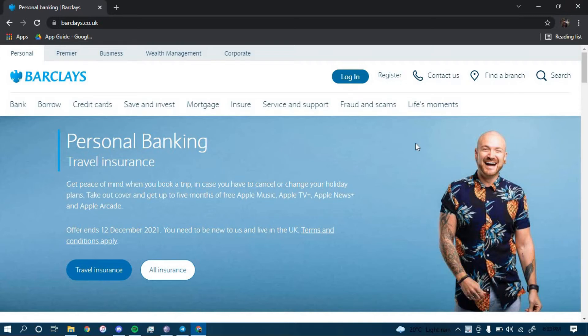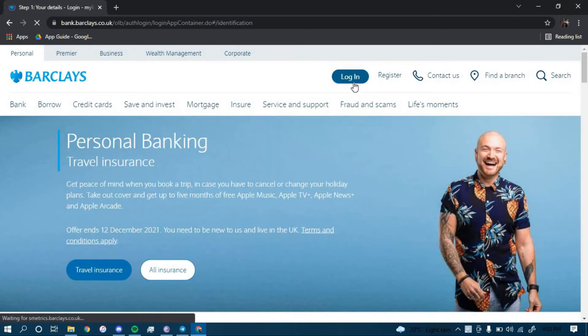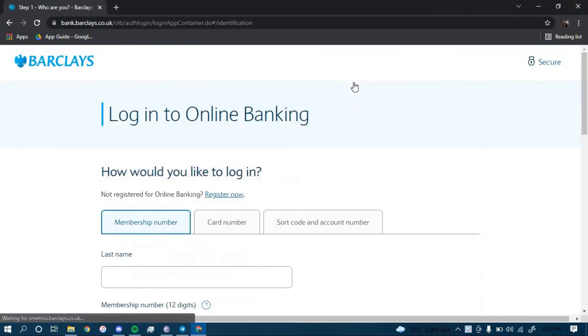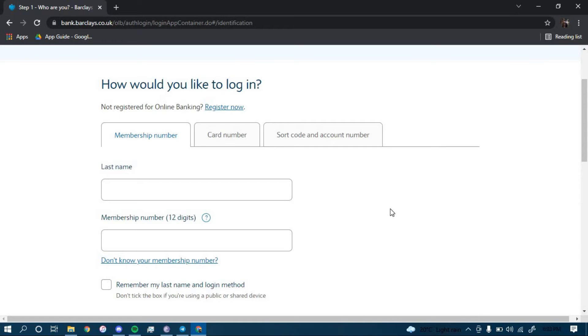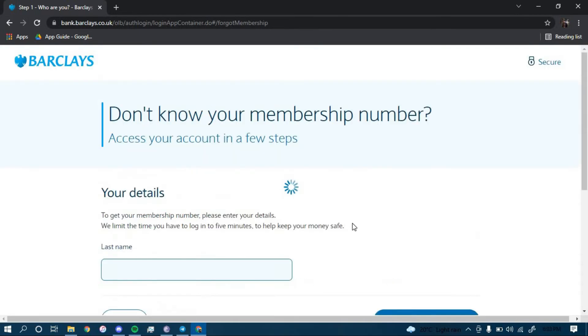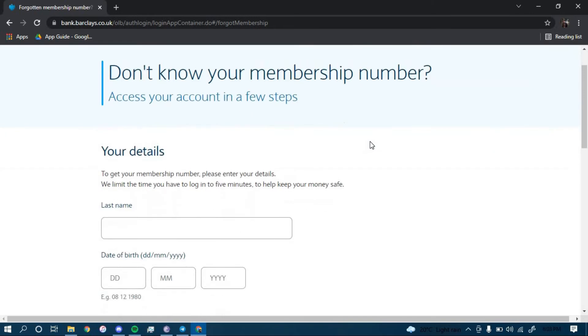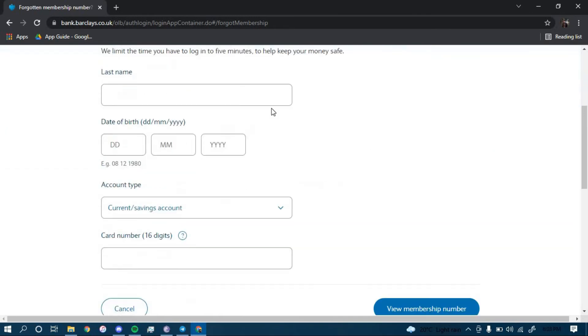Now to reset your password, you have to click on the link that says 'Don't know your membership number' right here.